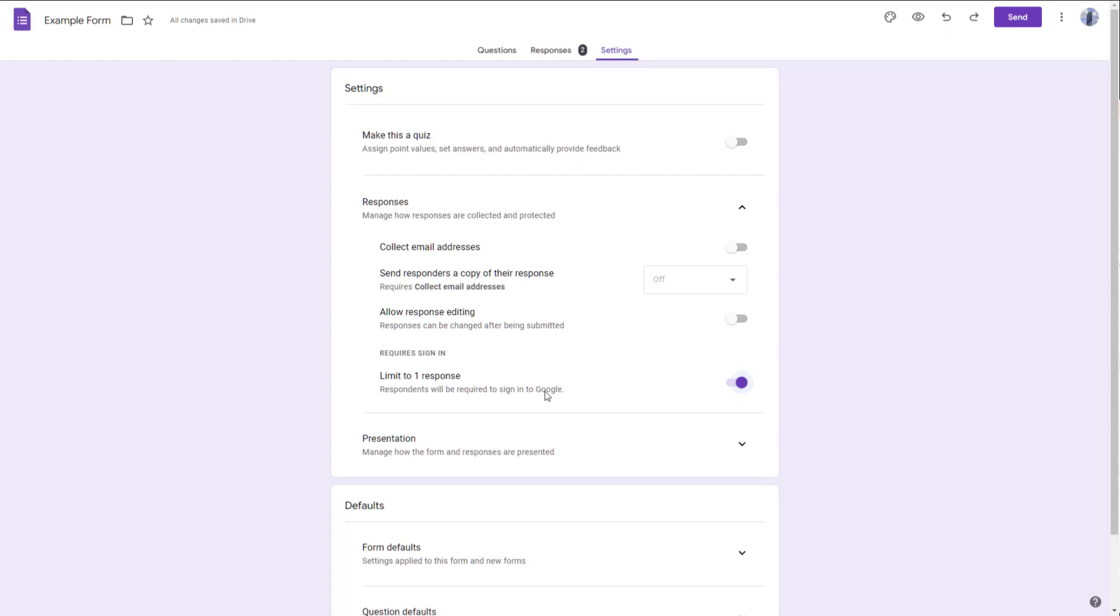When that happens, they may submit some things mistakenly and might want to correct their errors. In that case, you can also allow the responses to be edited by the user. If they want to edit it, they will be able to go back and edit the response.